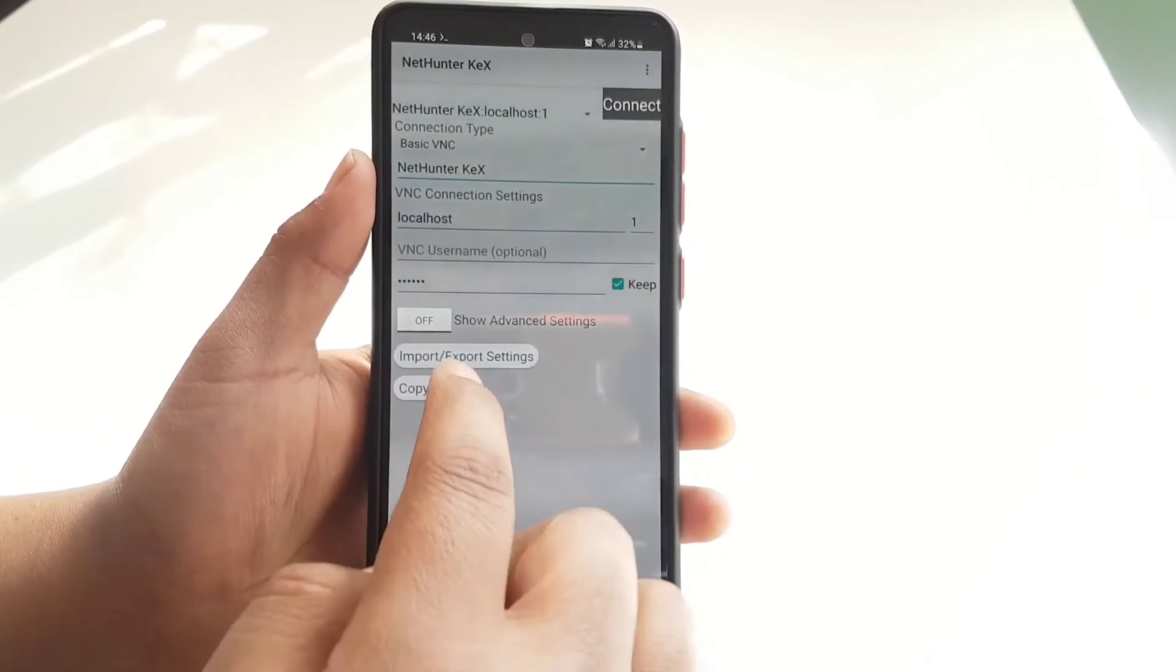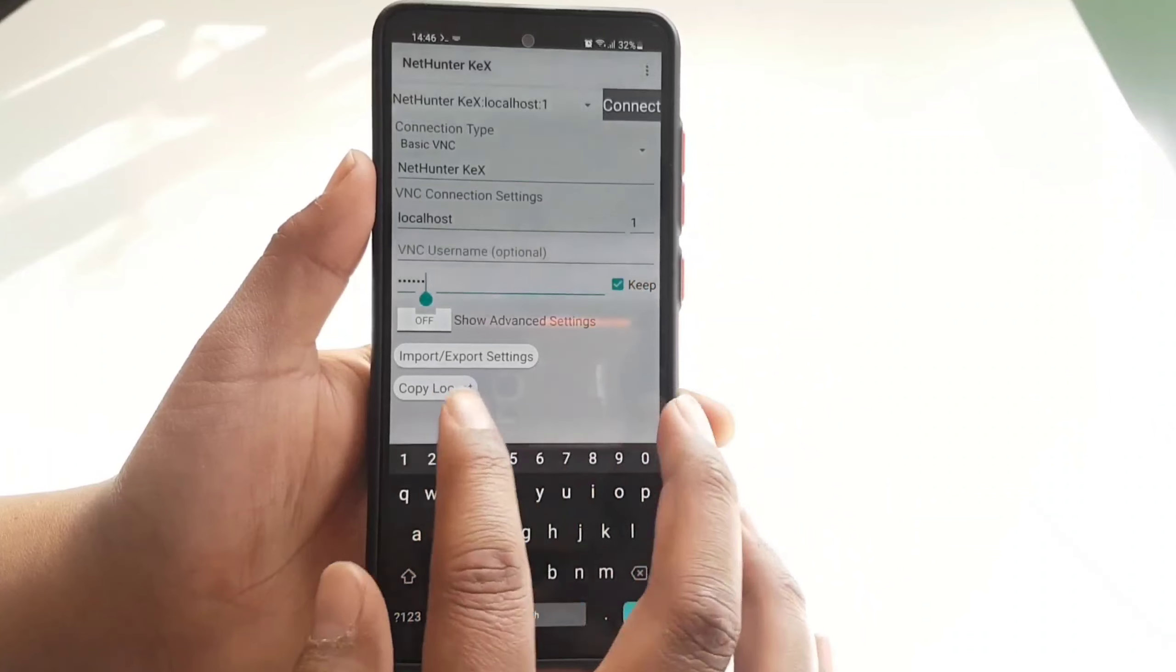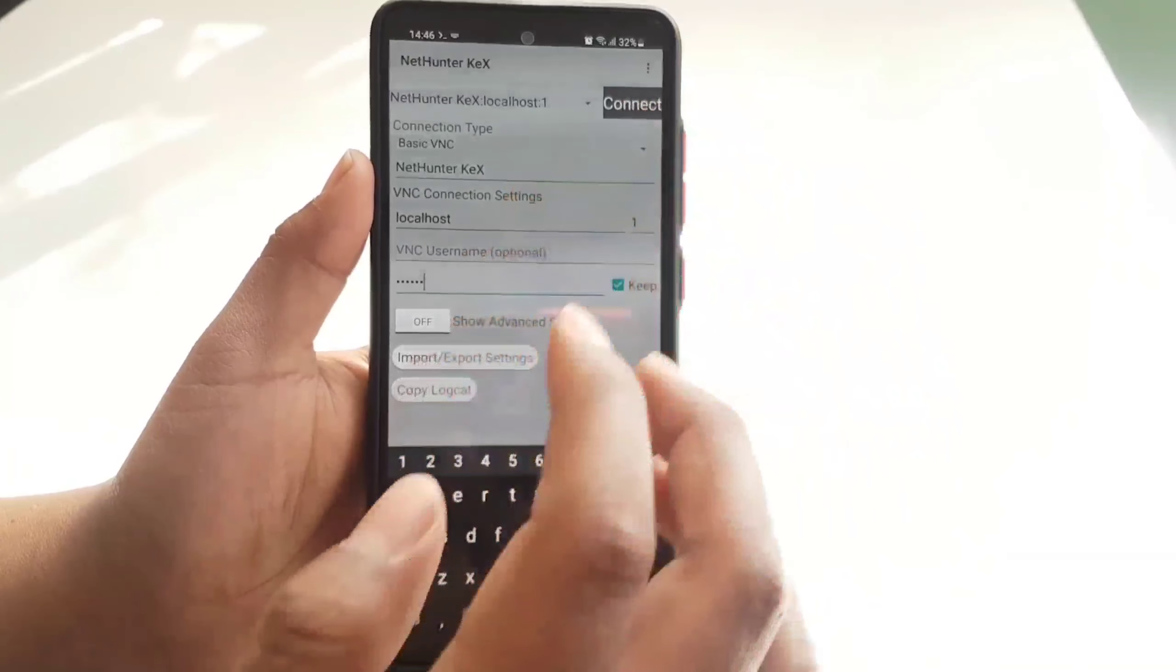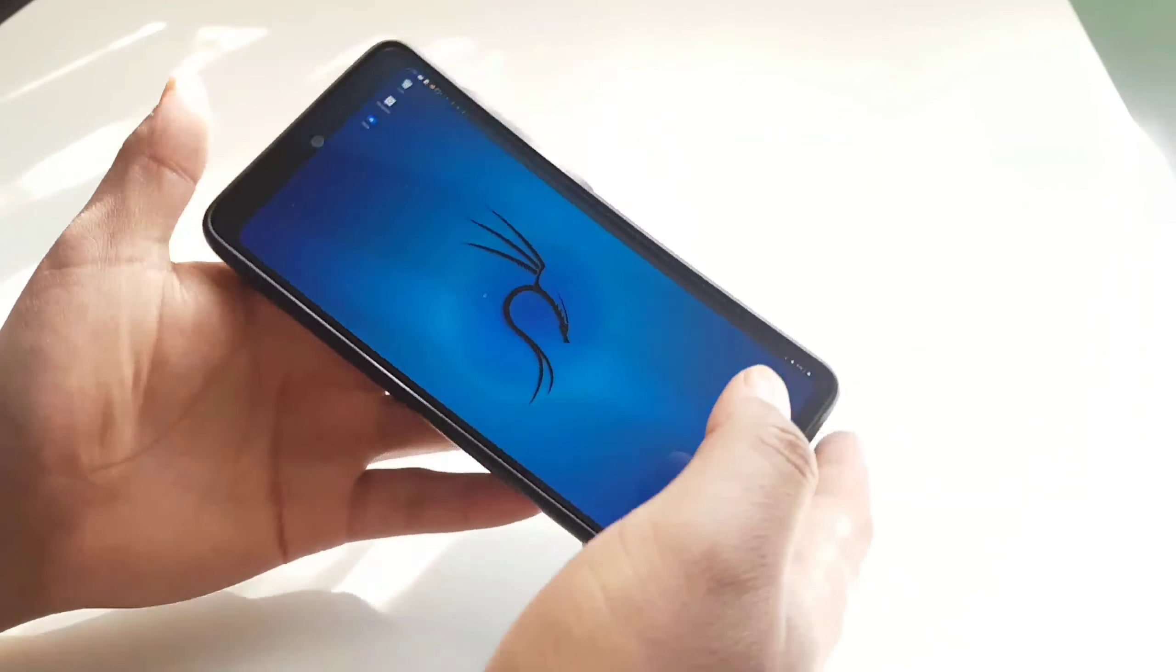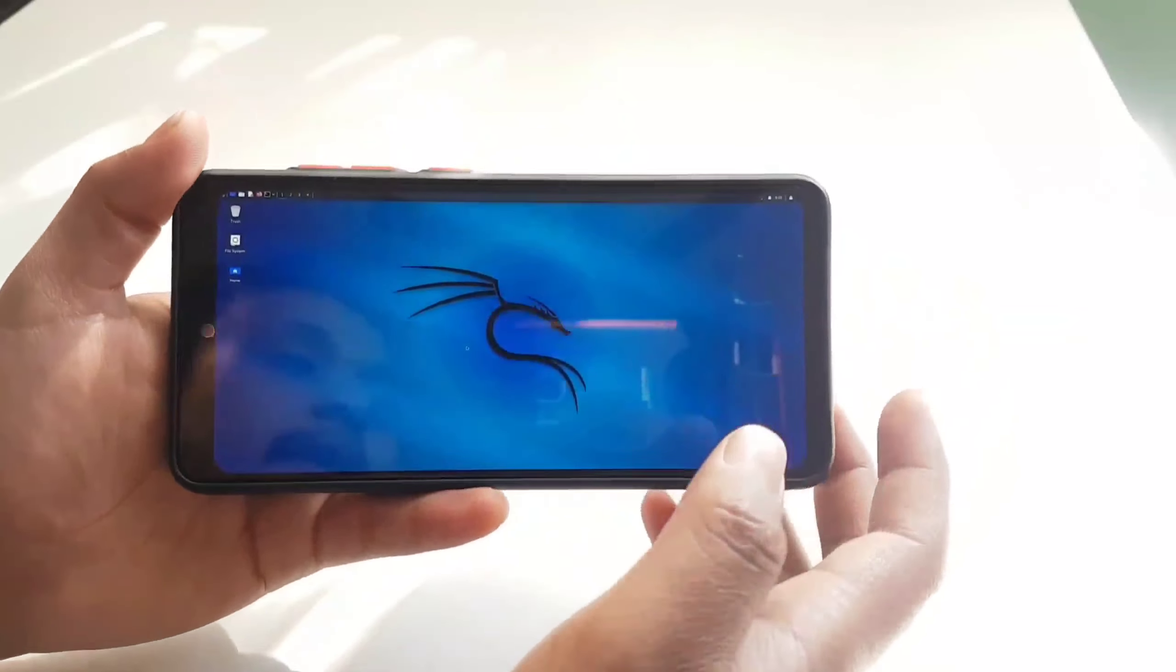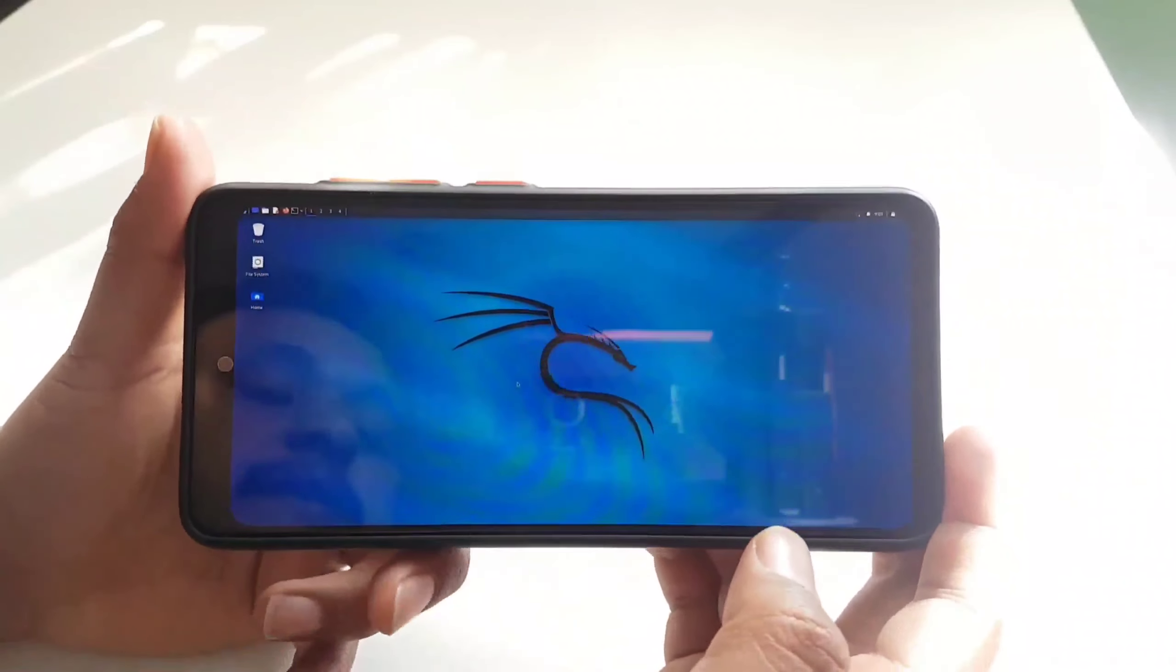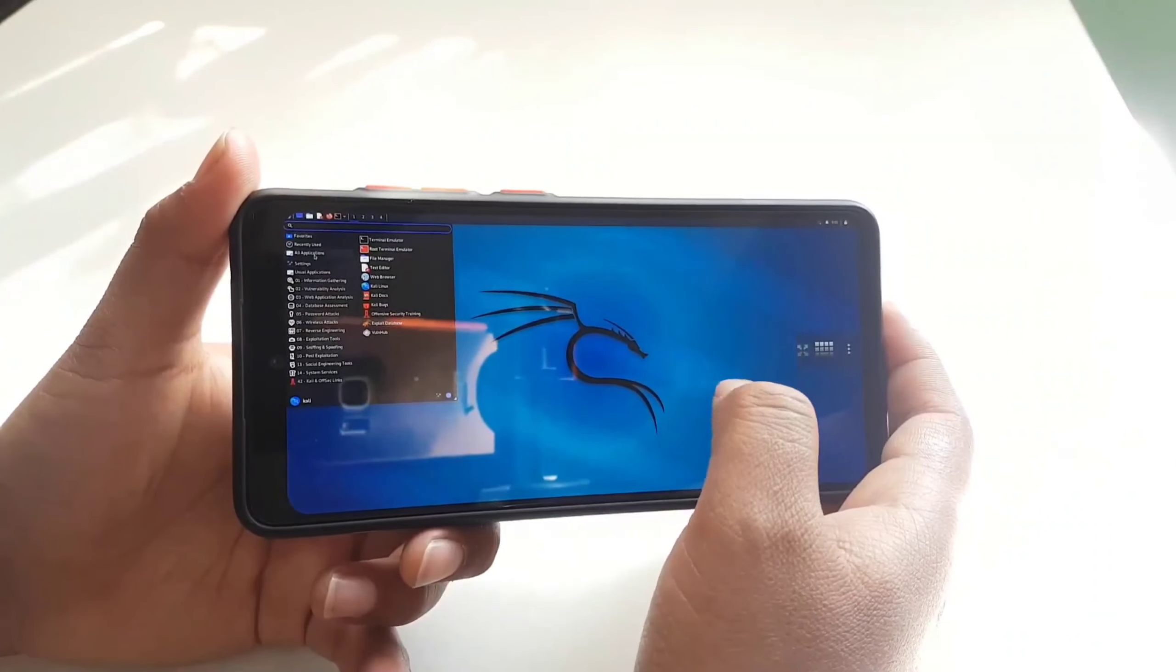Make sure that it's on localhost and type your kex password here, then press on connect. Well guys, there we go, we are on a fully functional Kali Linux NetHunter desktop GUI mode. Now you can launch all the tools and use them against your wish.